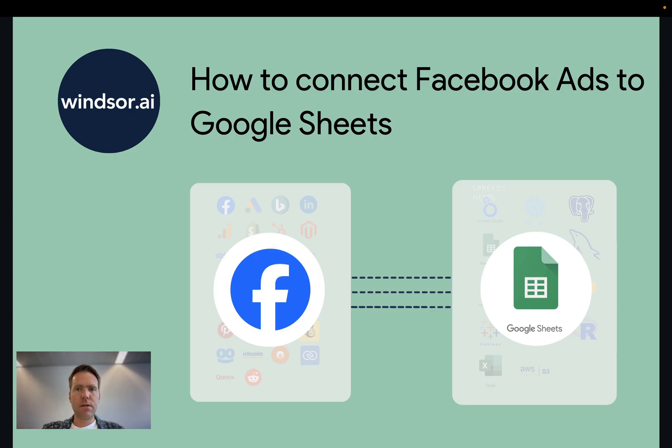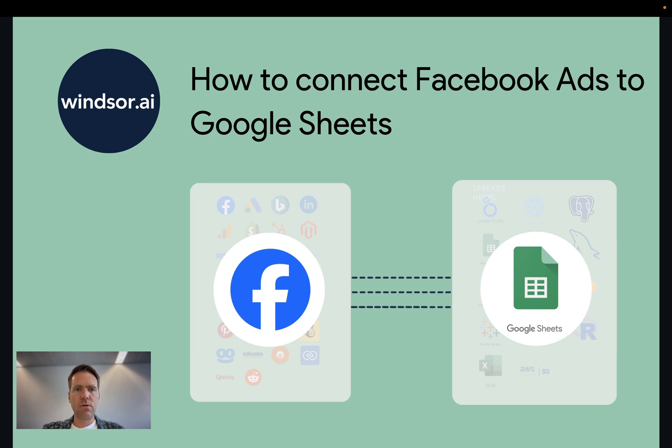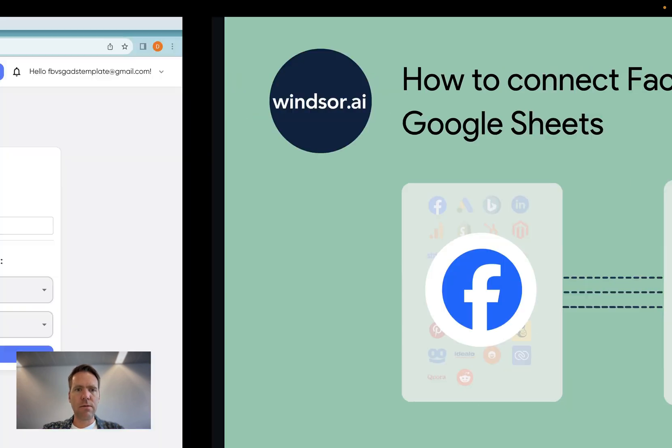Hi, Matthias here from Windsor.ai. Today I'm going to show you how you get data from Facebook Ads connected to Google Sheets.